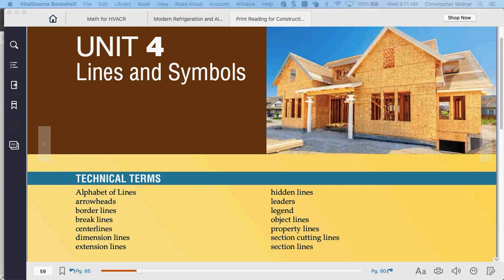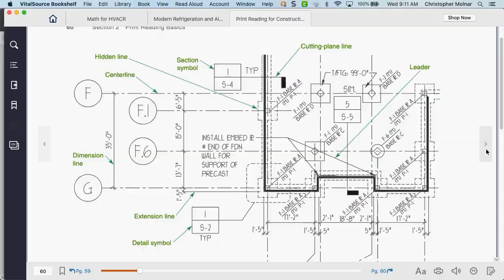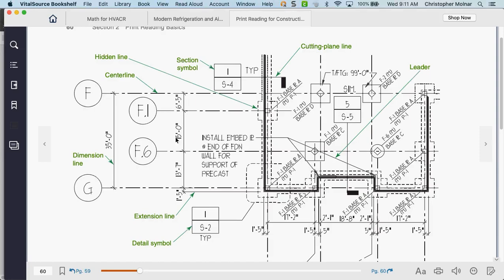What I'd want to start by talking about is lines and symbols — they call it an alphabet of lines. We need to be able to understand what all these different lines and symbols on blueprints mean. I'm working directly from Chapter 4 in the book. When we look at a print, we see there are whole different line weights. For example, on the left-hand side, we have a dimension line — it's a solid line, has two endpoints, and always has a measurement. Those are dimension lines.